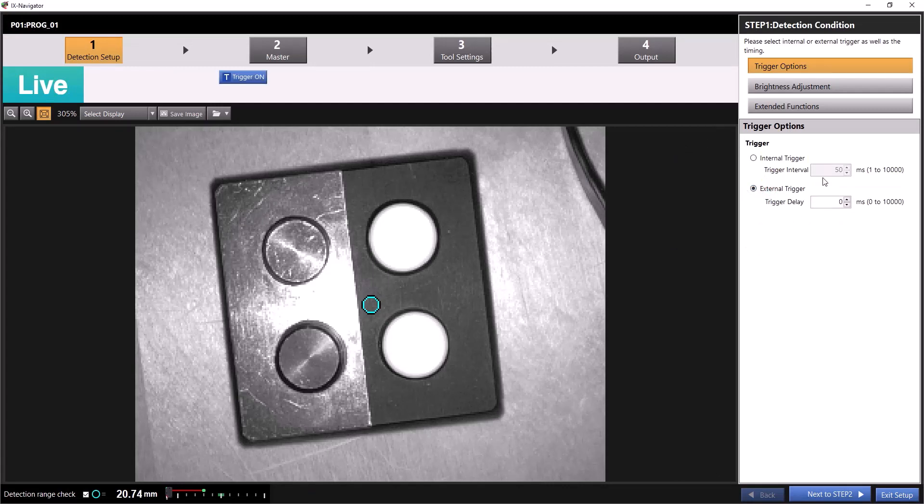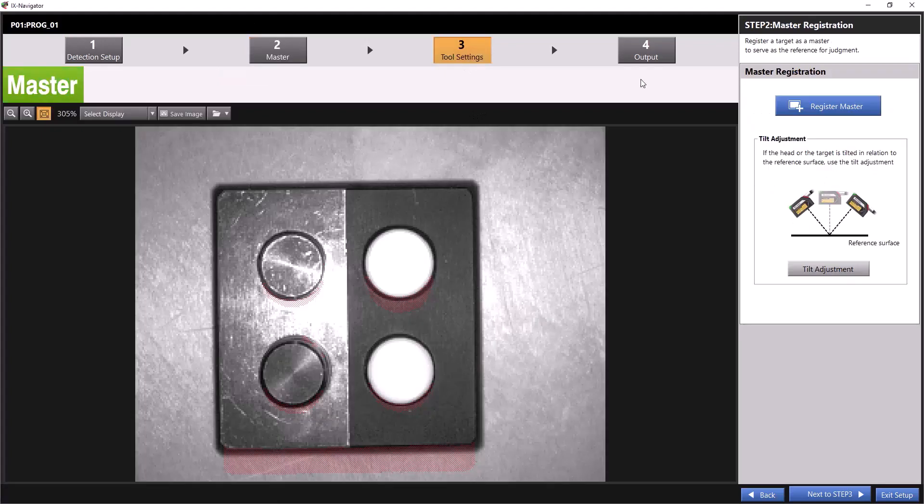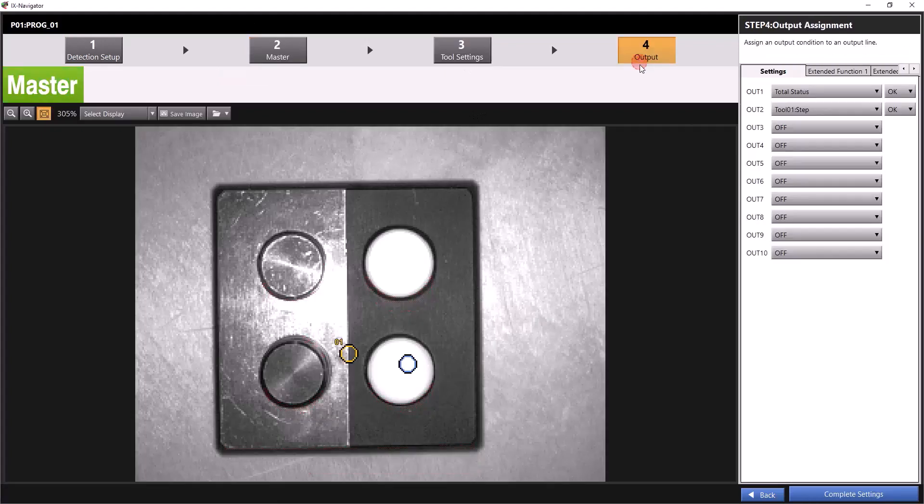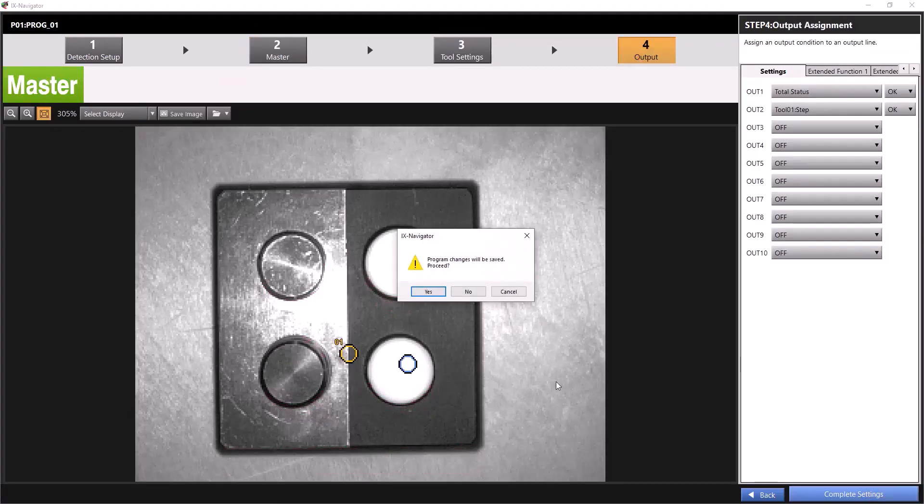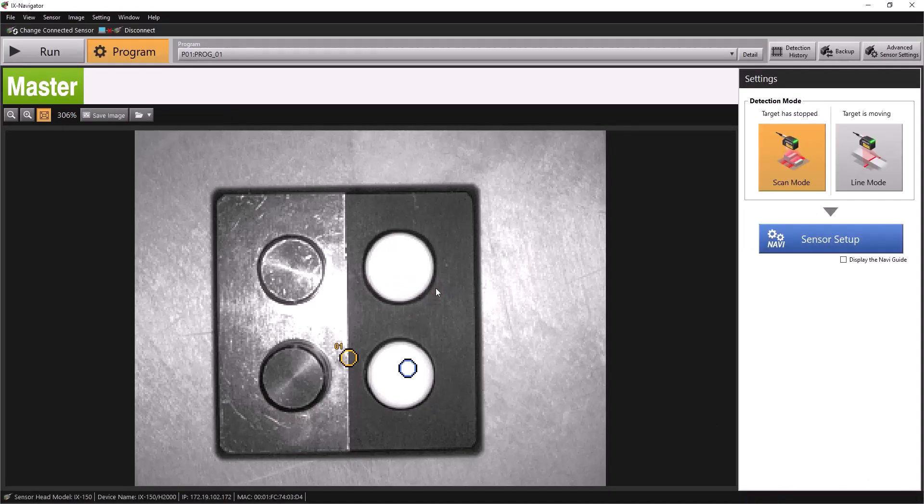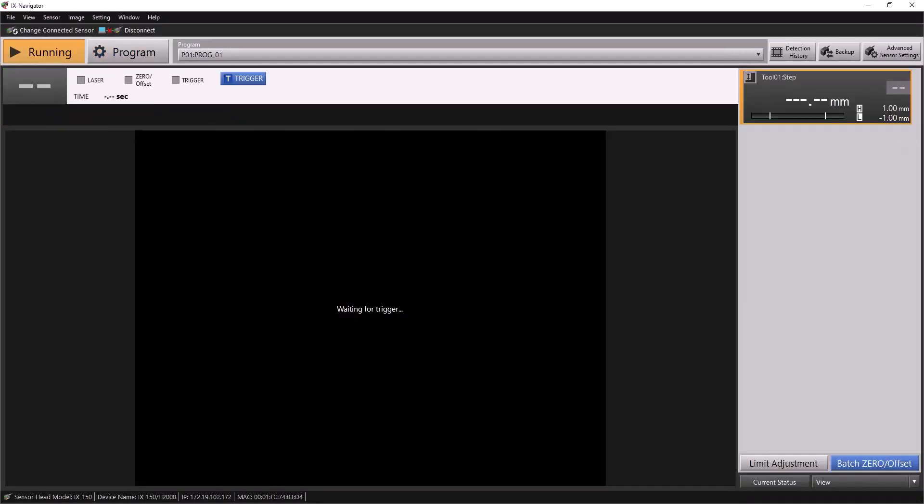Here, you want to make sure you're set for an external trigger. Once that's set, you're ready for your iX to receive a trigger from the PLC. I'll hit complete settings, put the sensor back in run mode, and now we're done with our settings in iX Navigator.